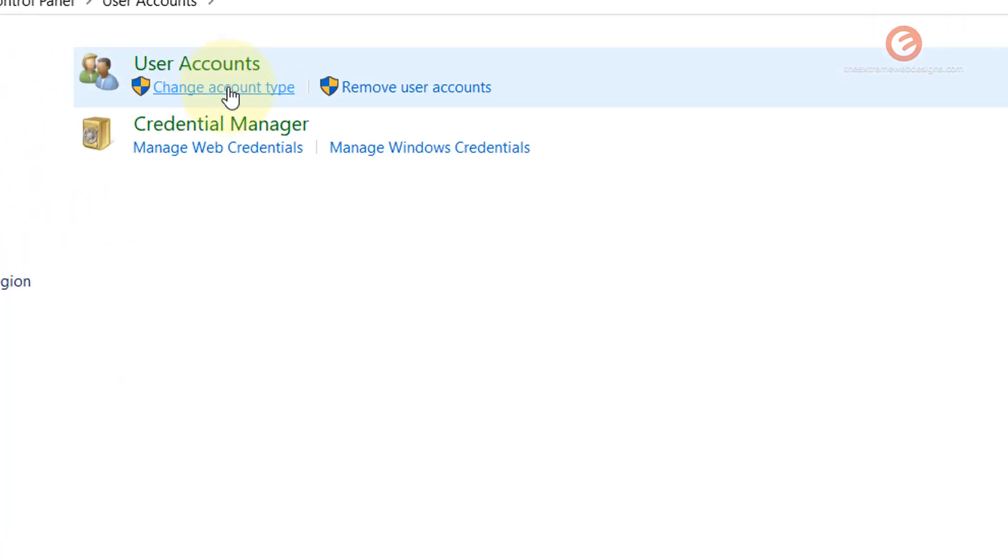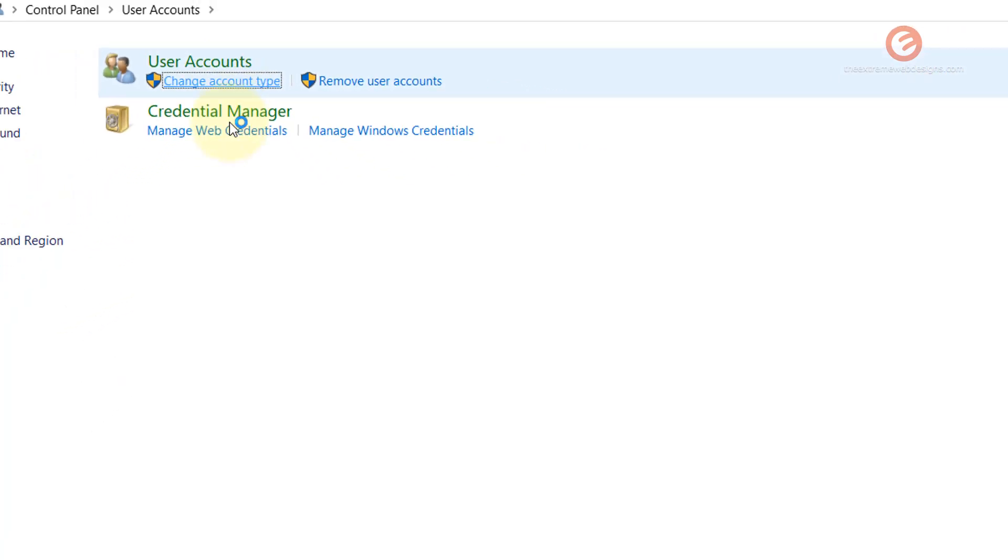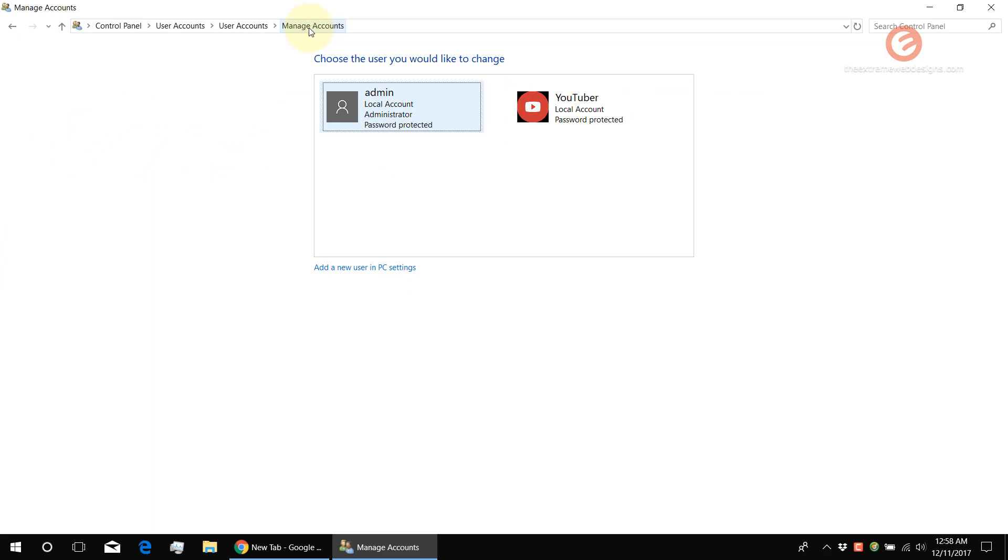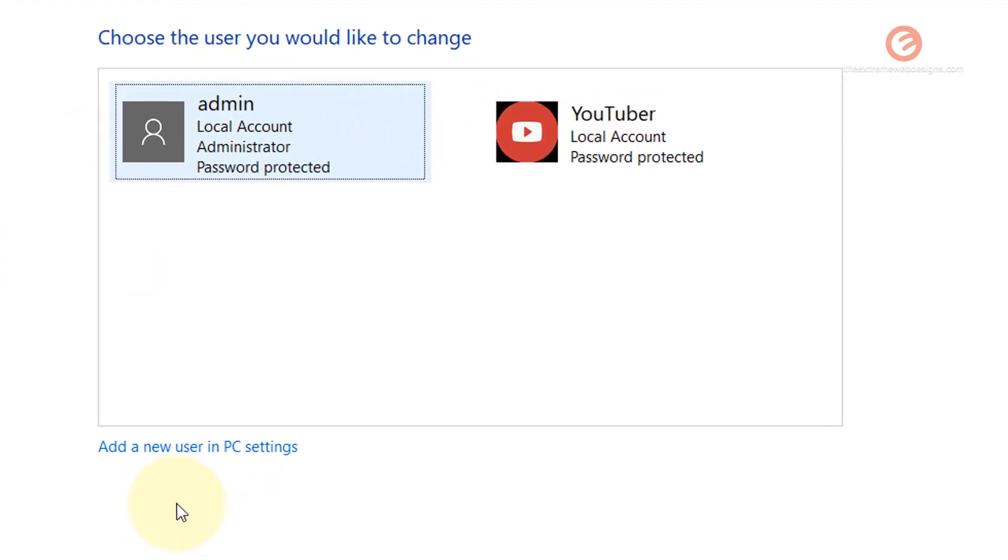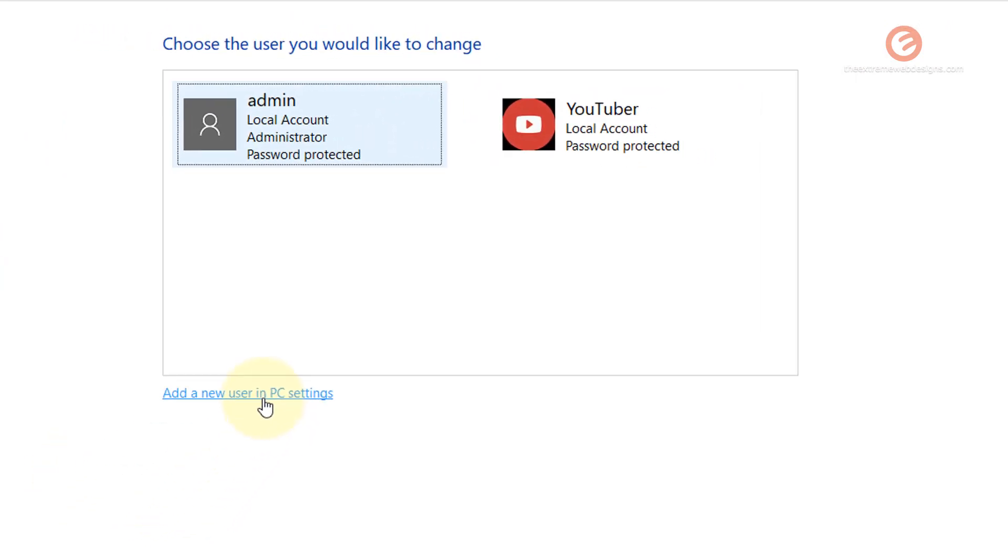And in this screen, click on Change Account Types. And once you're in the Manage Account section, click on this link that says Add a New User in PC Settings.